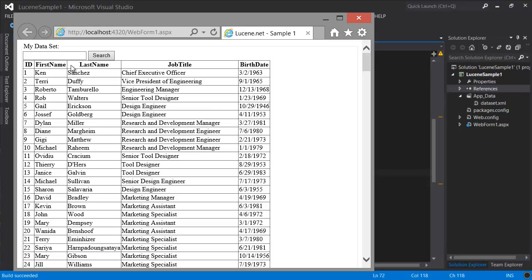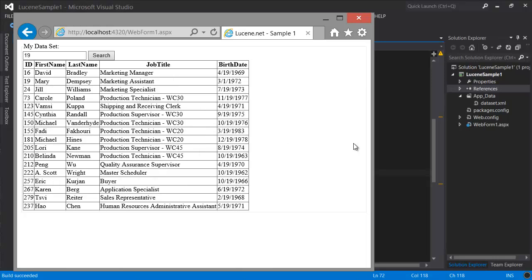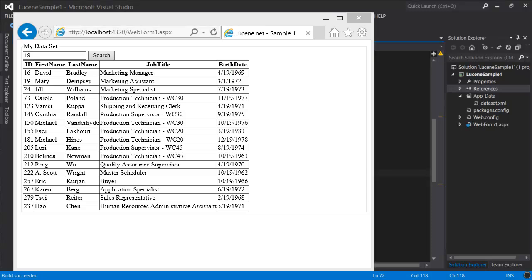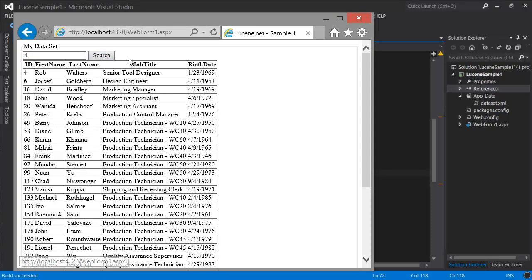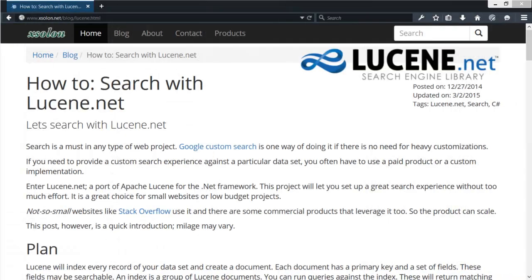So now if we search for 19, we get results for records that have 19 as a term. And so you also get the same results for any other number.